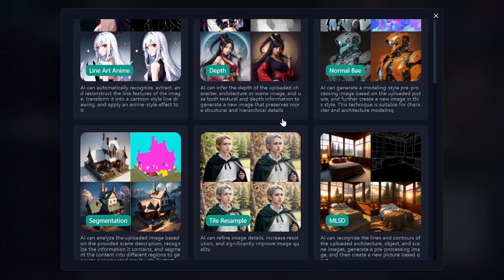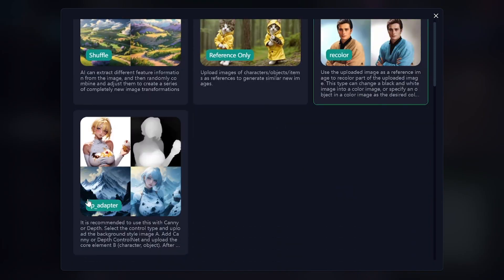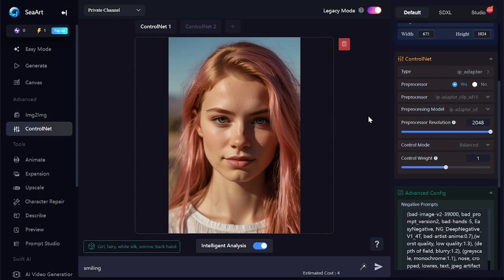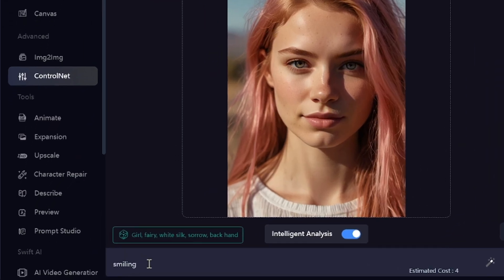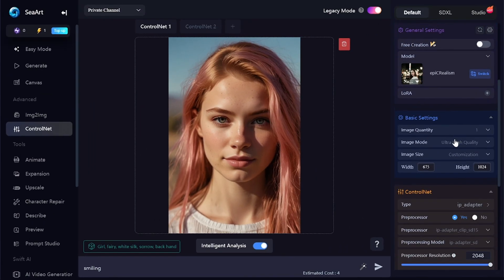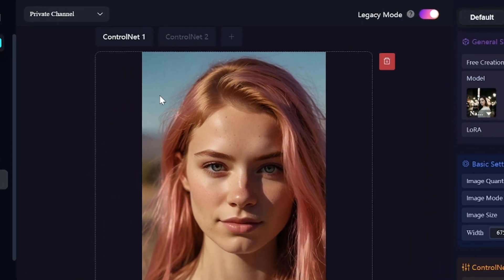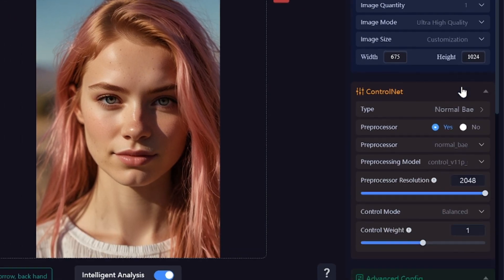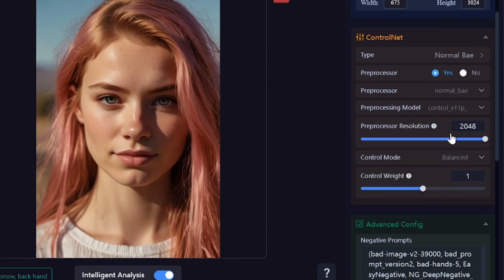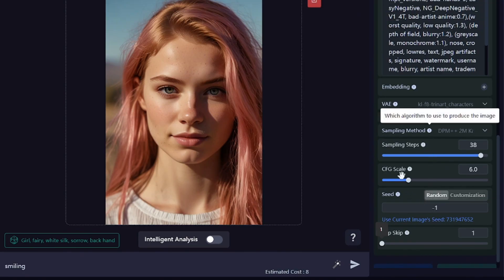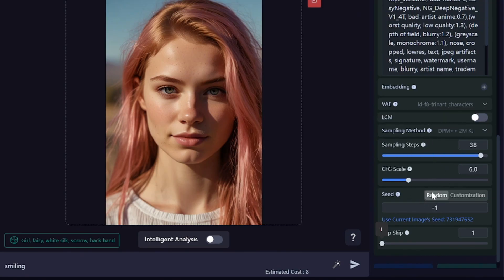IP Adapter — Image Prompt Adapter — works a little bit similar to Reference Only and Shuffle. You can create variations of your uploaded image without complex prompts; I just specified what I wanted to change. Since my image is realistic, the selected model is realistic too. If you want the generated pictures to be more similar to the original, you can add a second ControlNet tool — open pose, depth, some edge detection tool, or whatever you want. I selected Normal Map, and here is what I got. Results can be even better with perfect settings — sampling method, steps, CFG scale, etc. can significantly change the output.